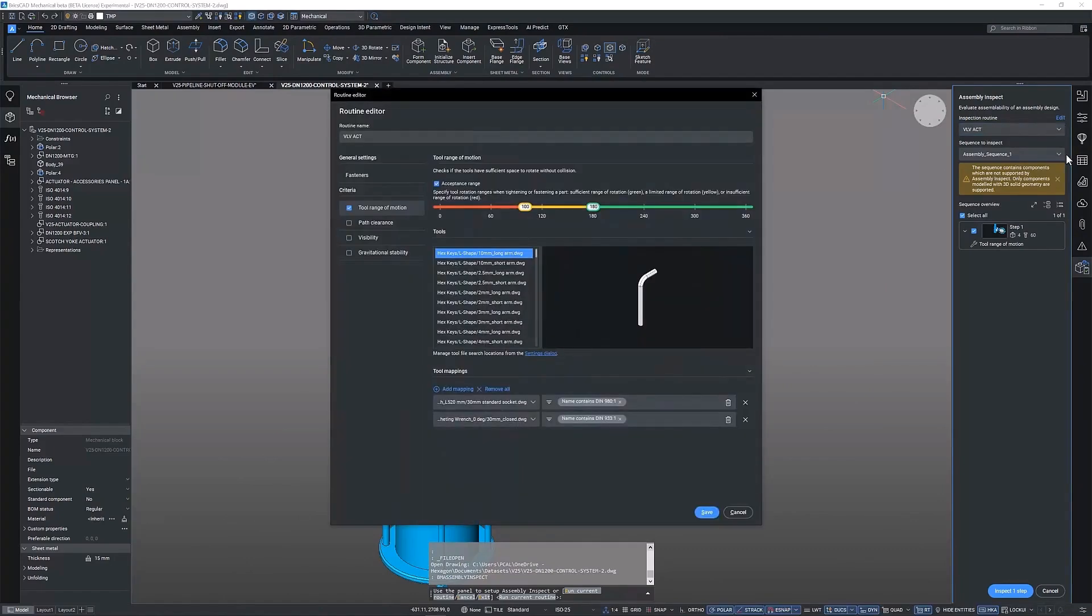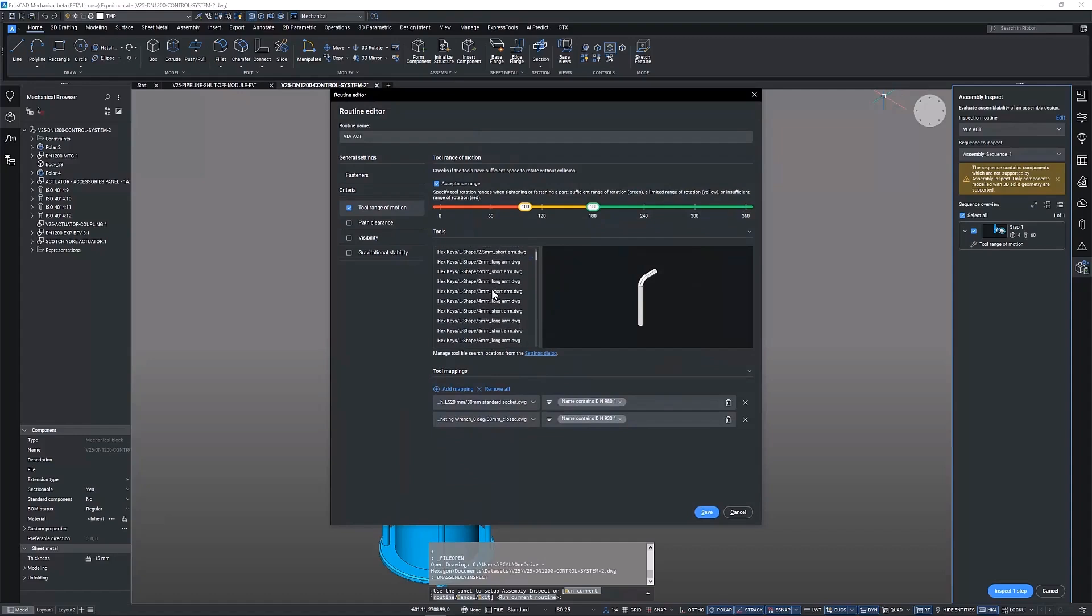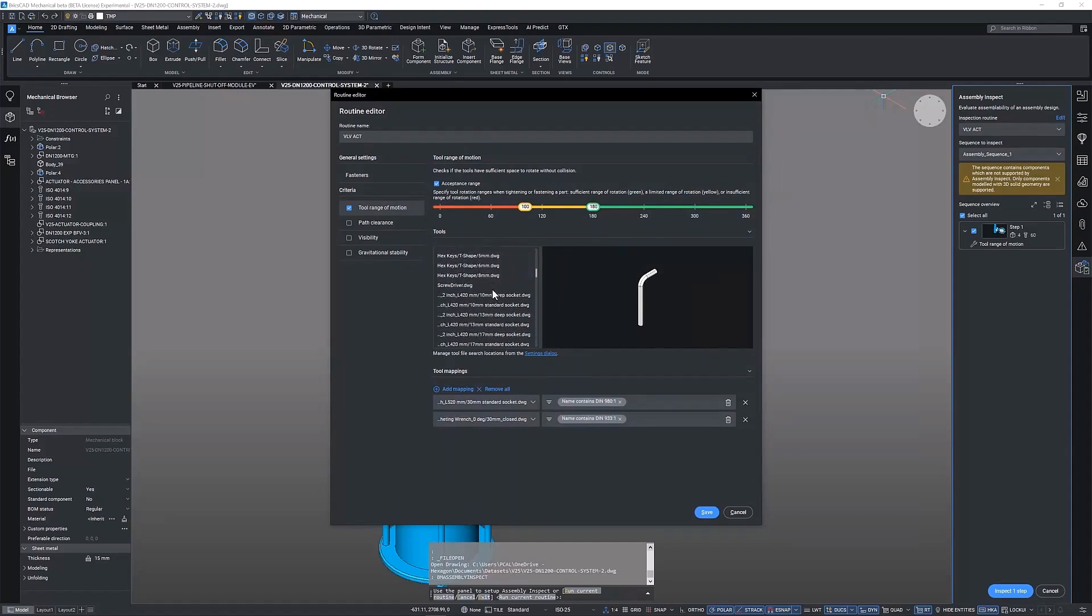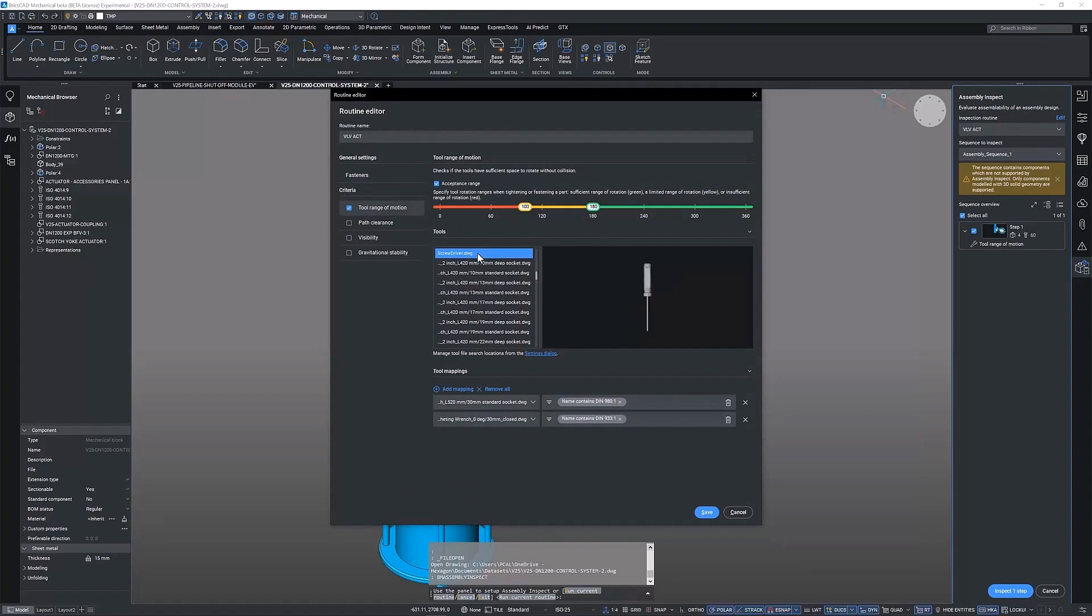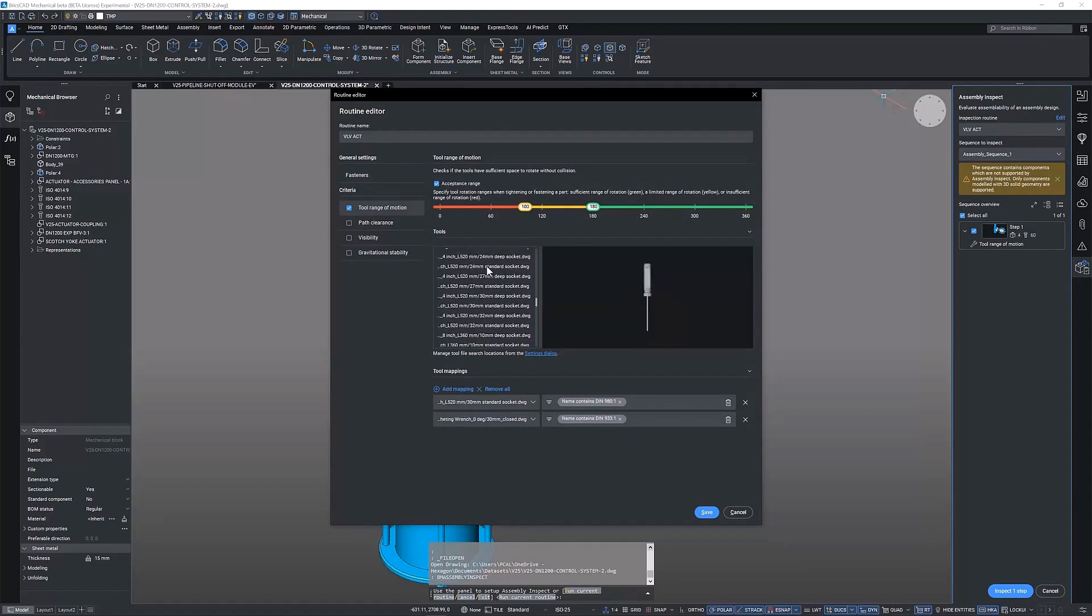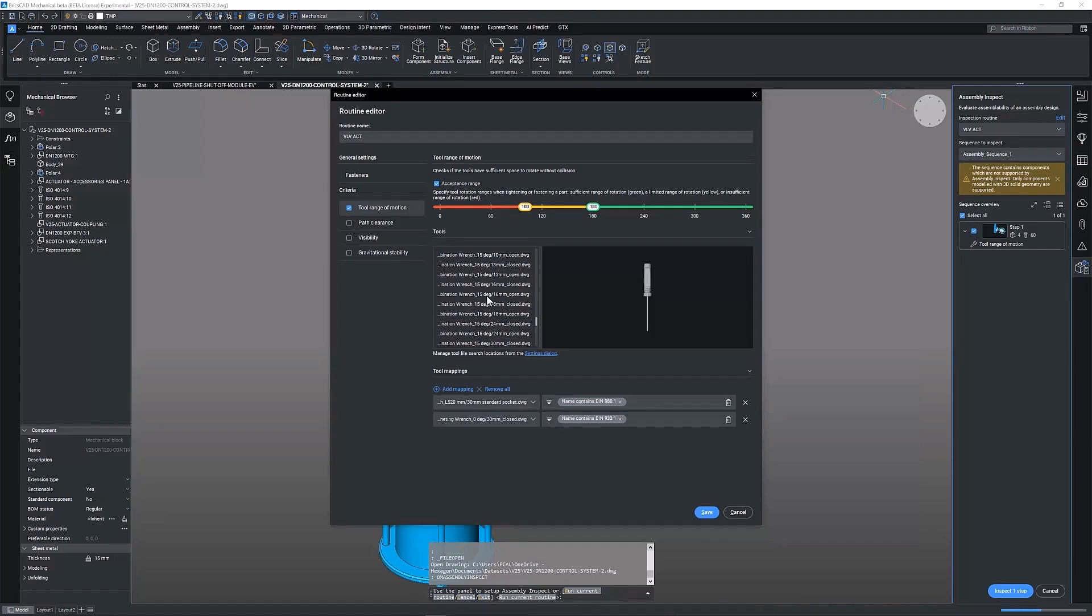The enhanced tool library in BricsCAD Mechanical V25 creates a more comprehensive and accurate study that can be performed directly on the platform without the need for third-party tools.